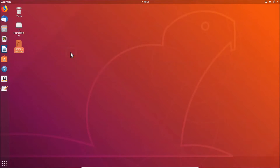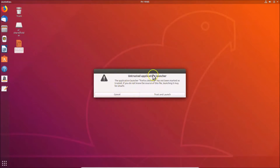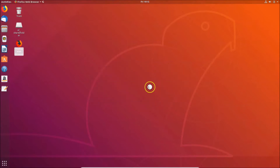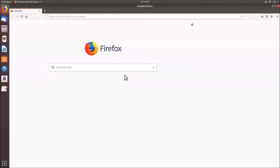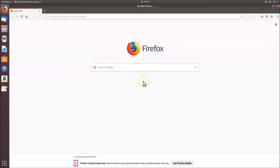The shortcut is now created on the desktop. To open it, double-click on it. A message will appear — read it and if you agree, click 'Trust and Launch'. Since I trust Firefox, I'll click 'Trust and Launch'. It launches, the icon appears on the desktop, and the Firefox application is now open.